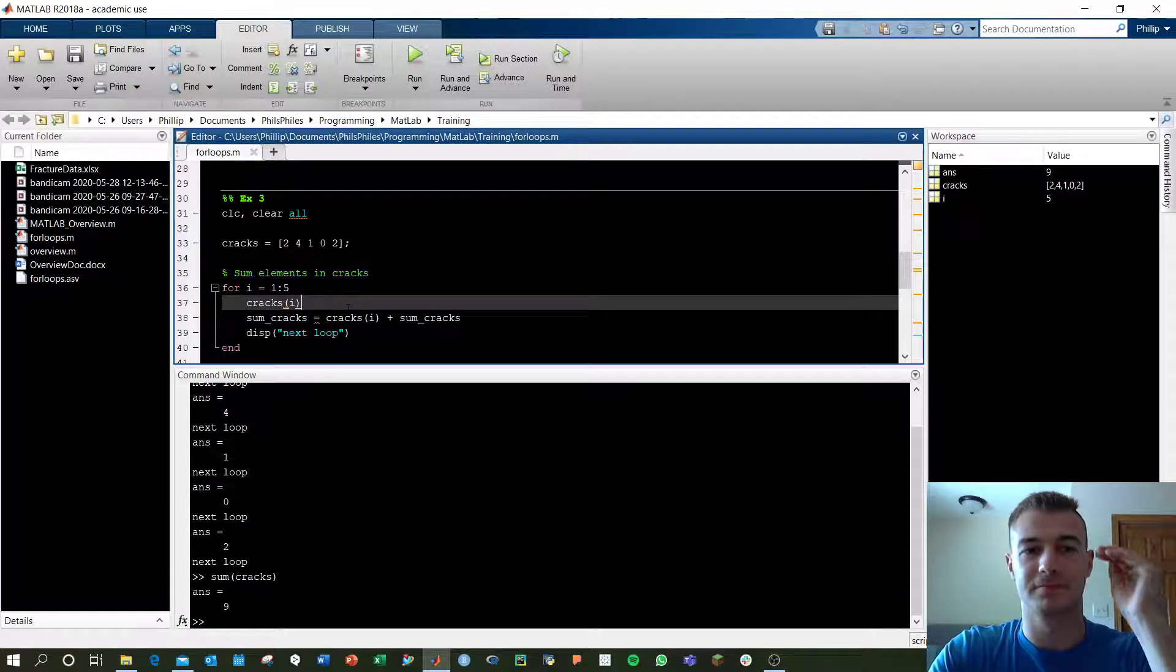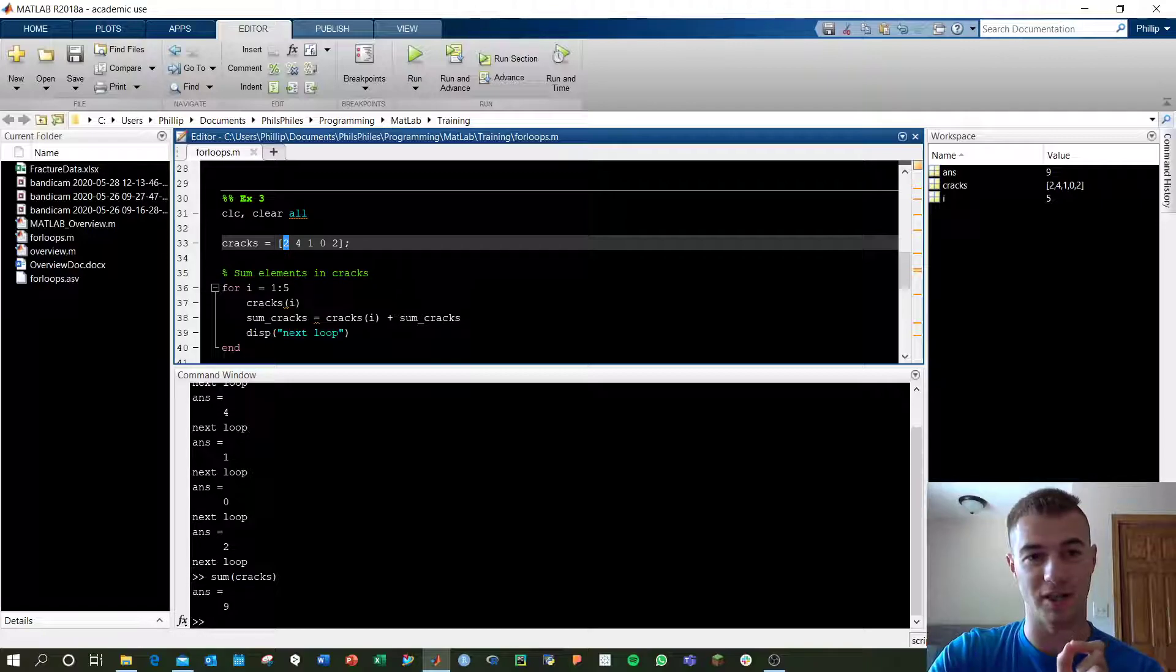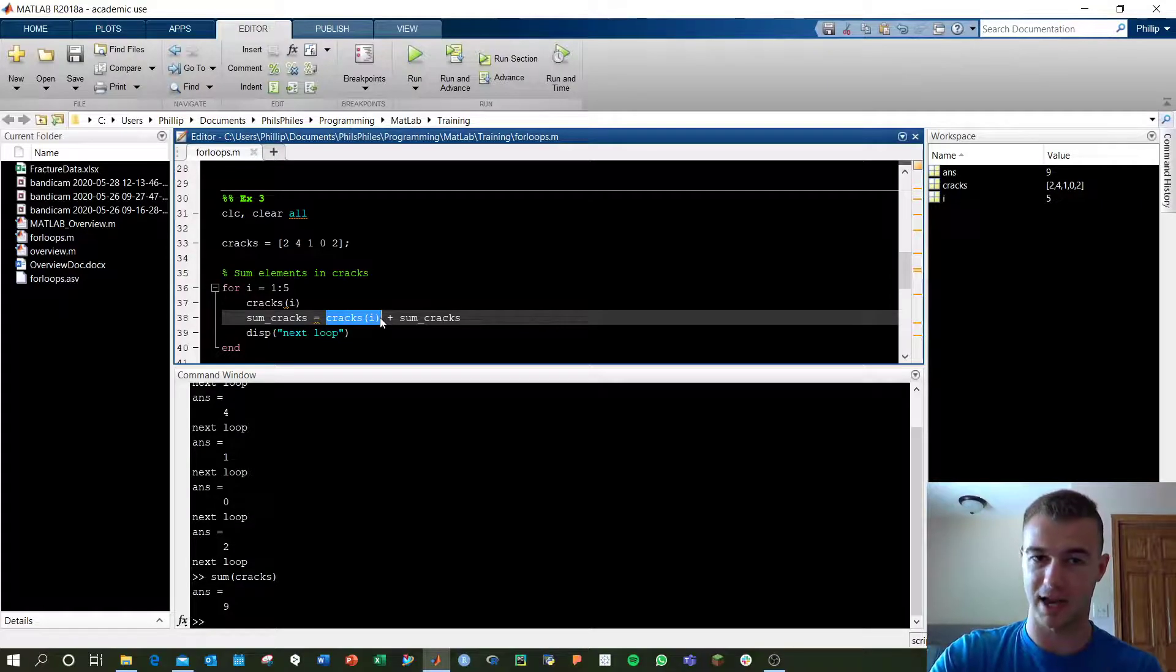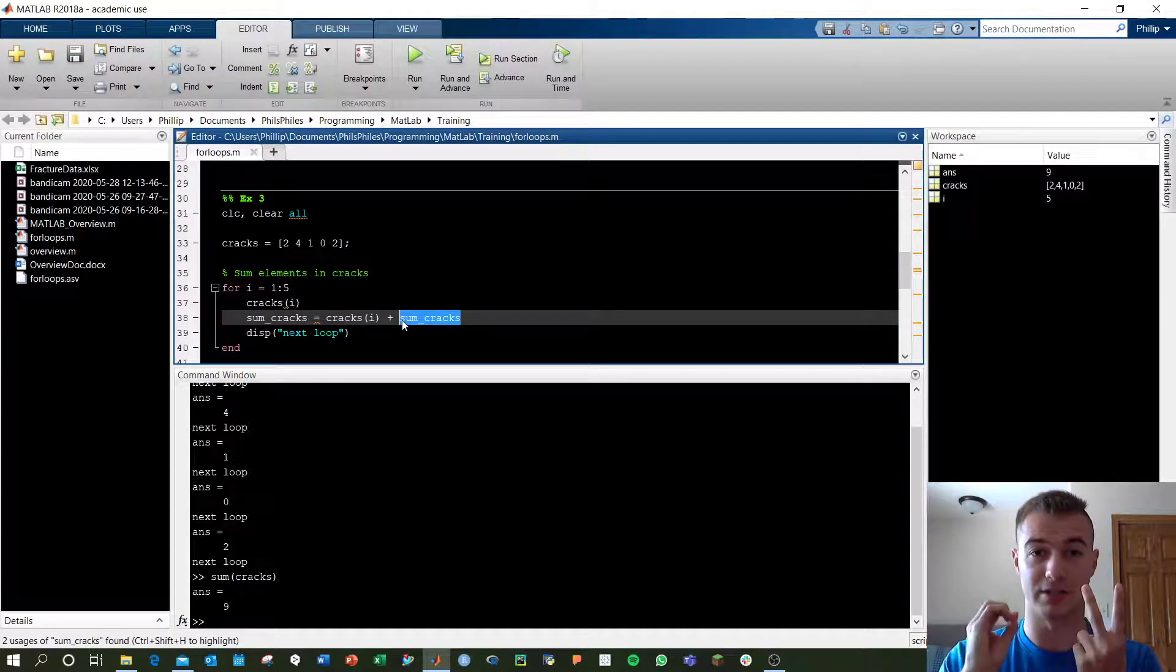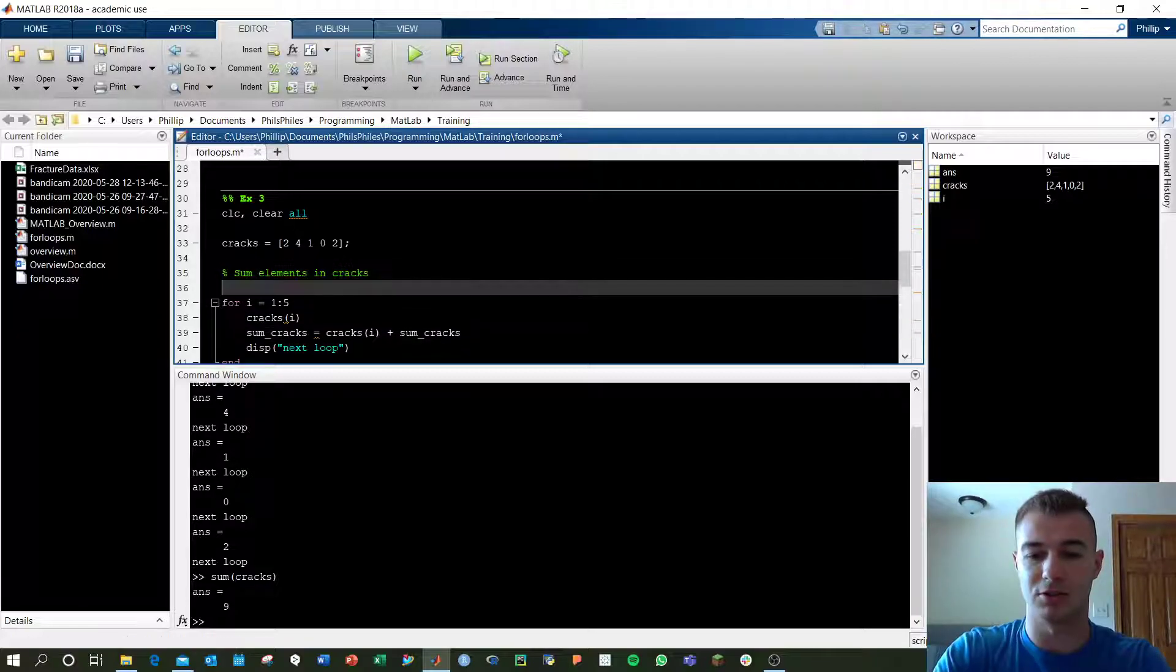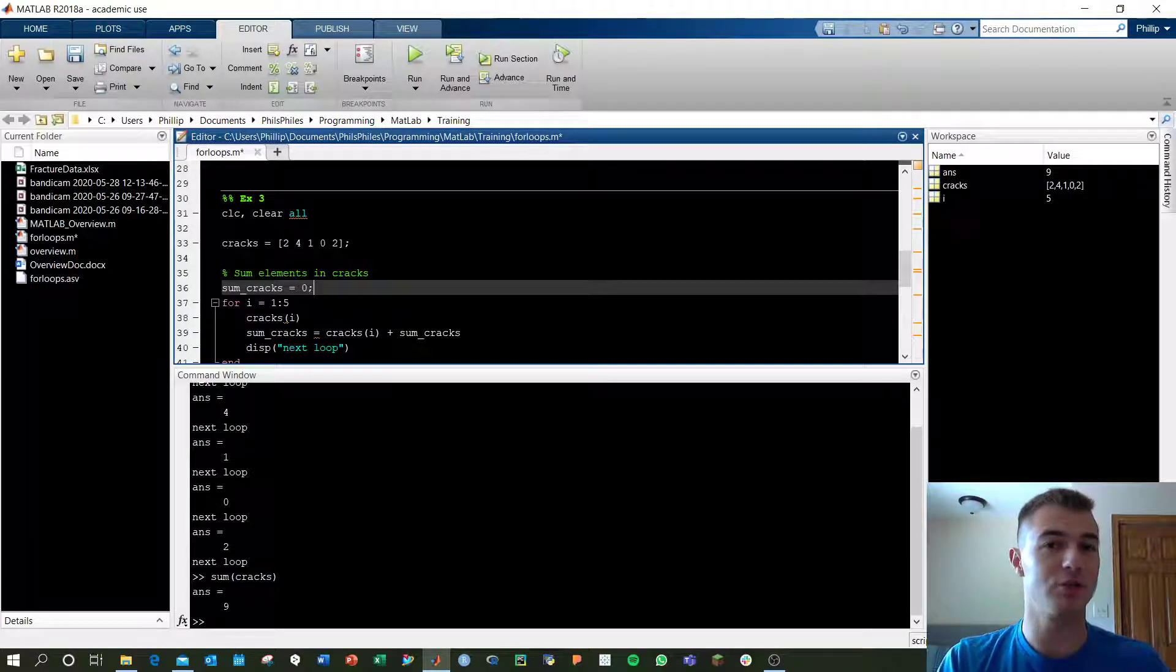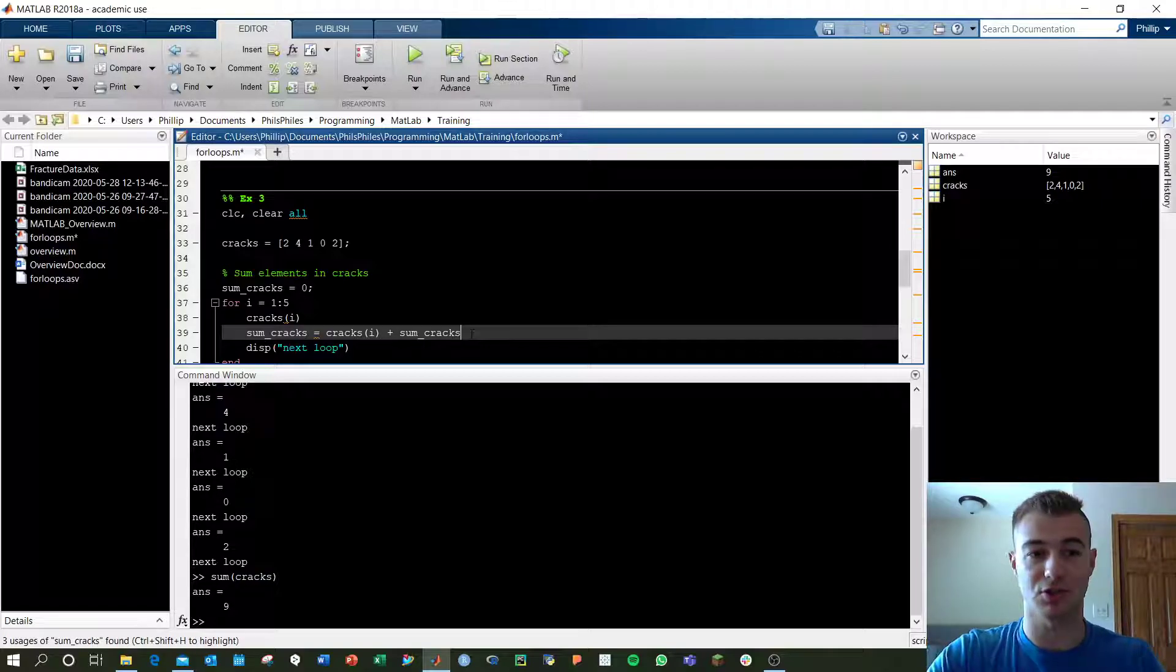i equals 1. Cracks of i is going to be 2. That's our first element in cracks. Now we're calling sum cracks equals cracks i, that's 2, and we're adding sum cracks, which would be the previous element. To start off, we have to do 0 because we have no cumulative cracks at this time. To do that, make sure we call sum cracks equals 0. We have to define anything we're using in the for loop before the for loop.